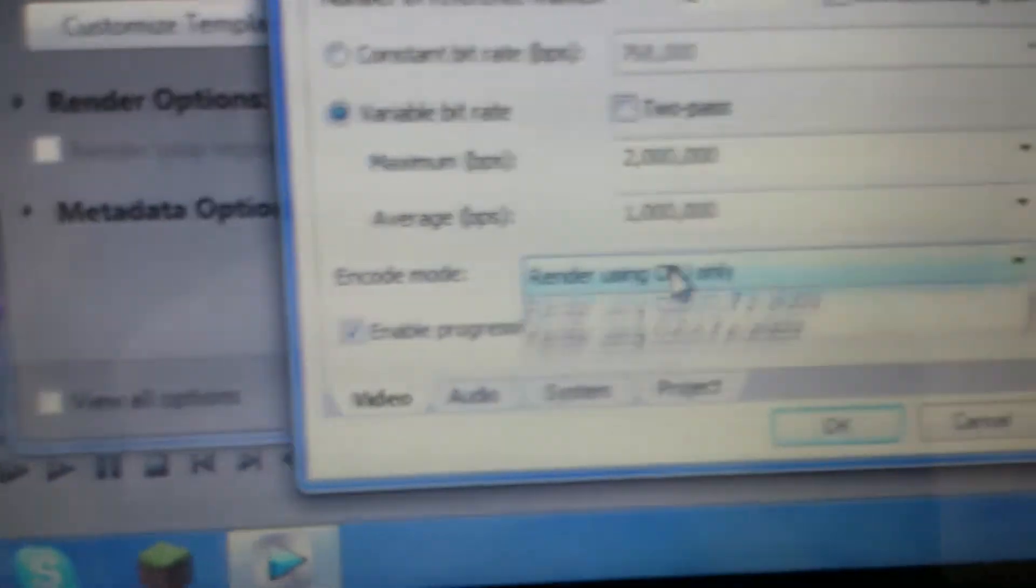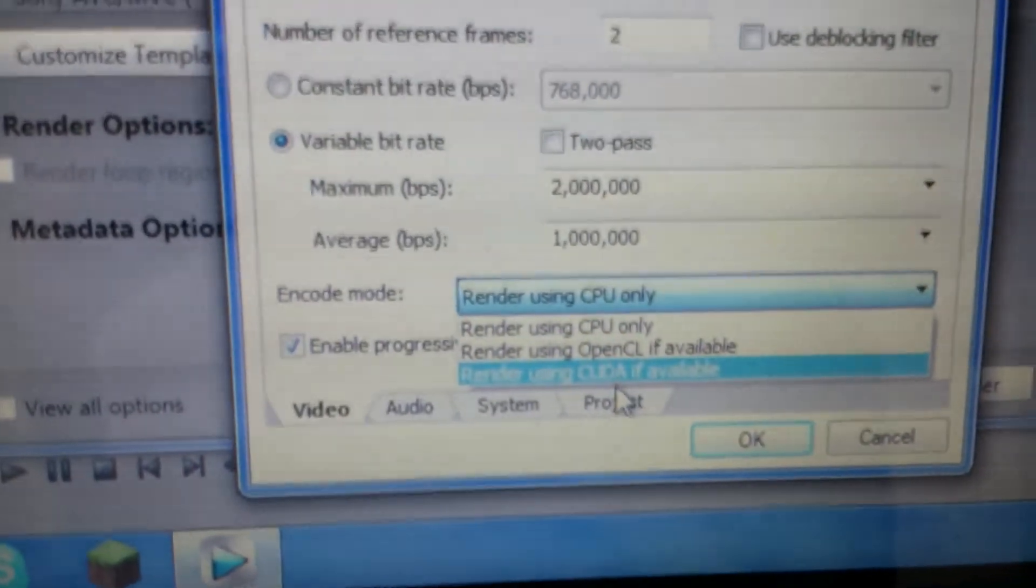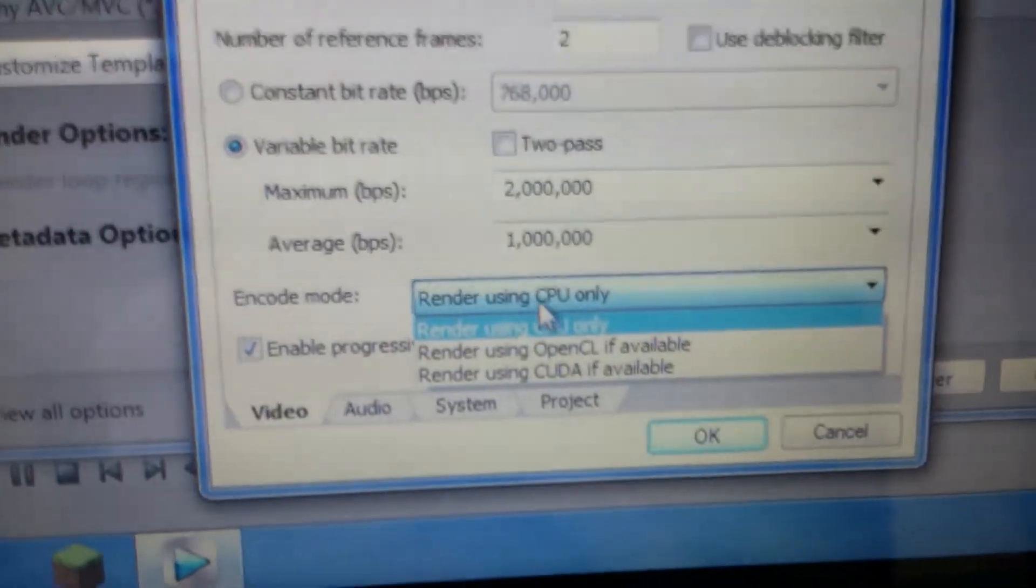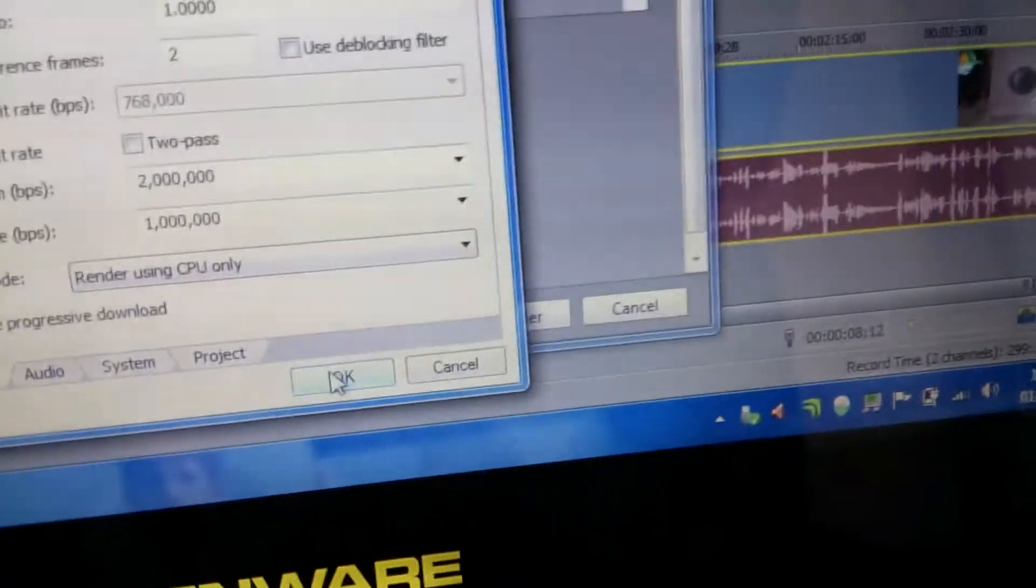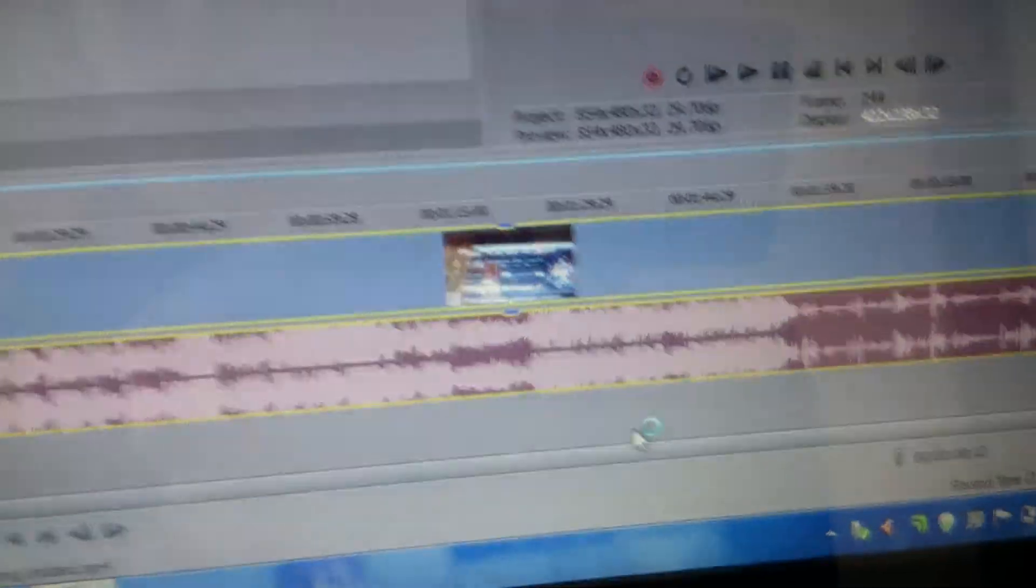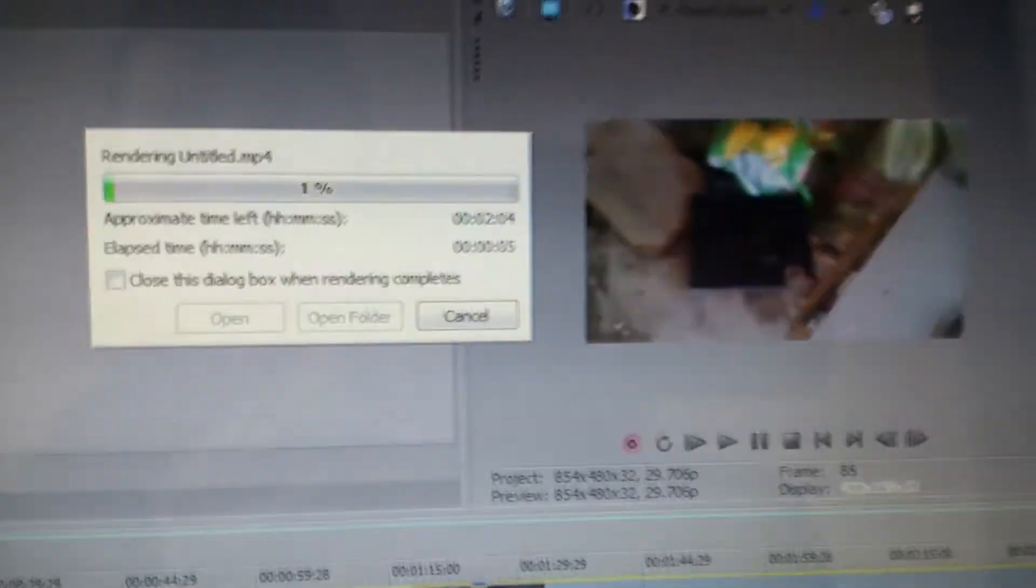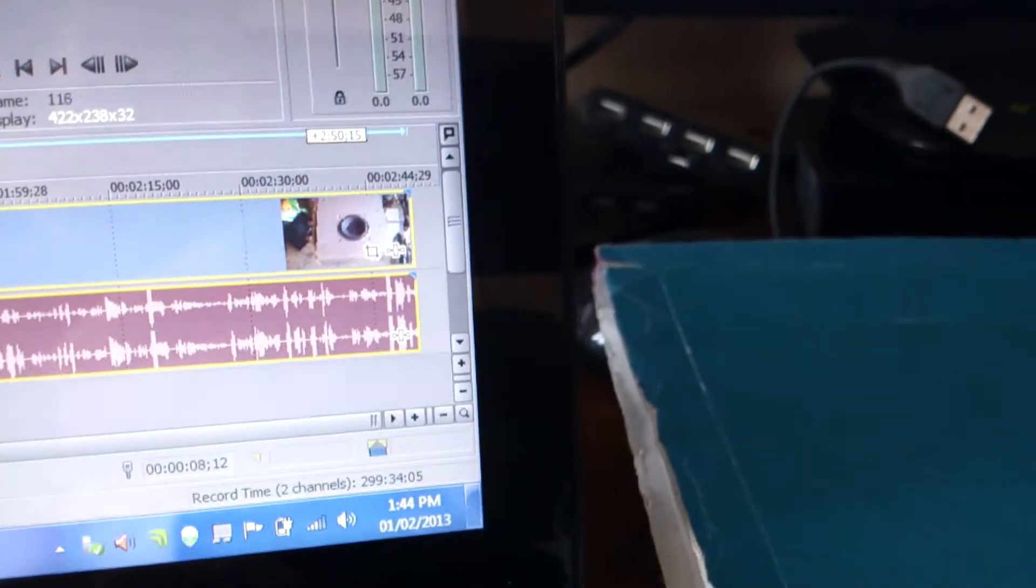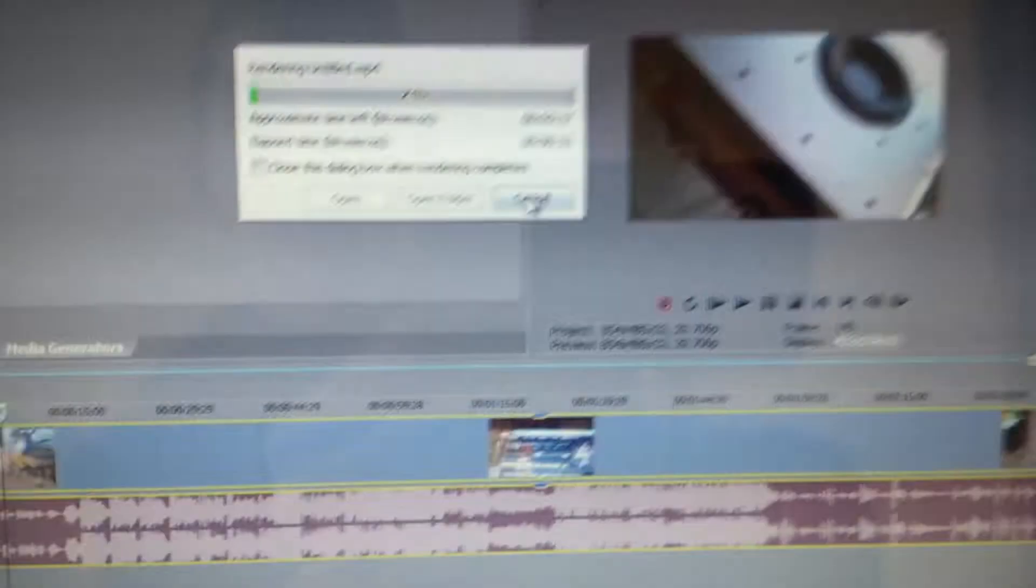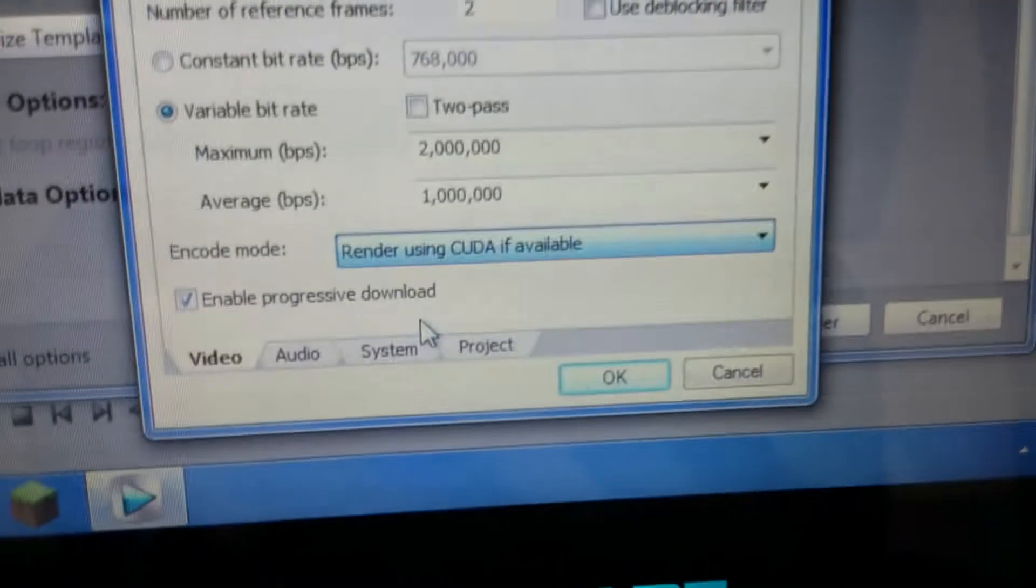You will find, there we go, encode mode. There we go. And this is where you go to actually render it. So if we do CPU only, let's go and render it. Look how slow it goes, right? As you can see, even in the video preview time's still calculating. Right, like this video clip is only two minutes long, two and a half minutes. Look how slow that is. And then we wanted to do customize templates and let's render it as render using CUDA if available.